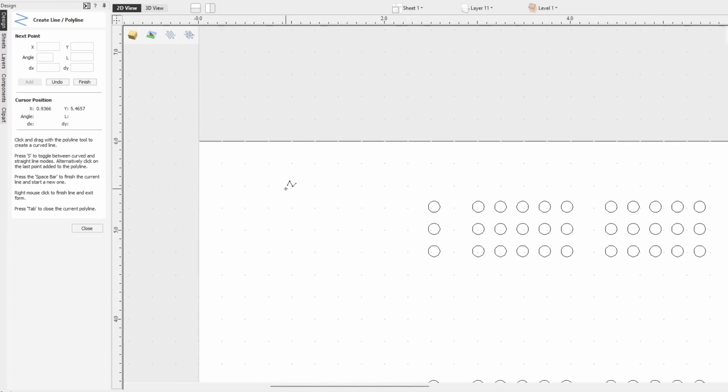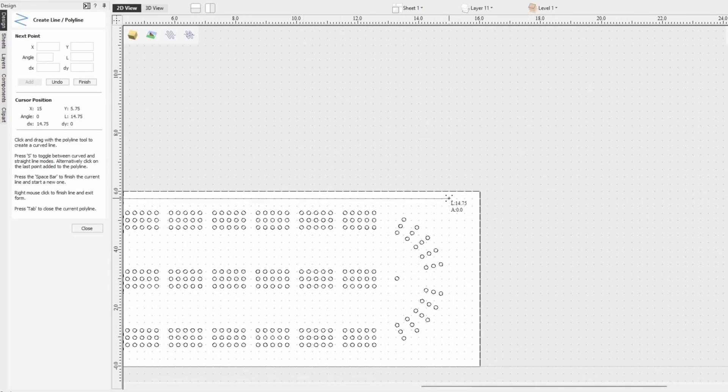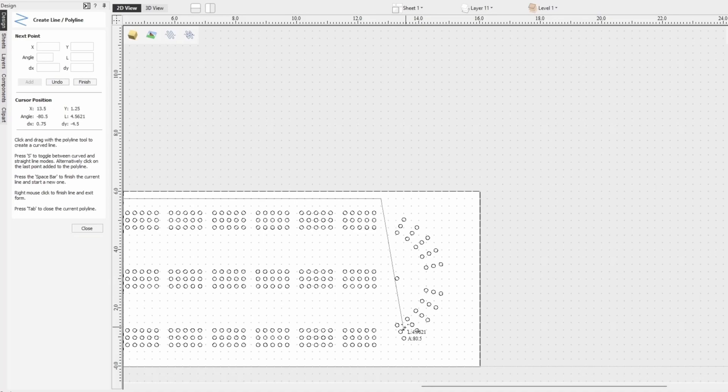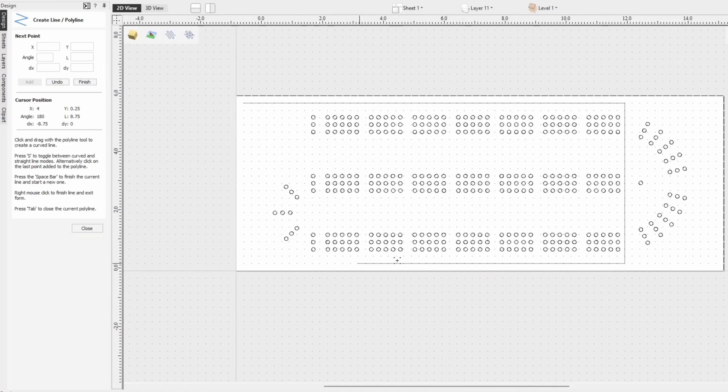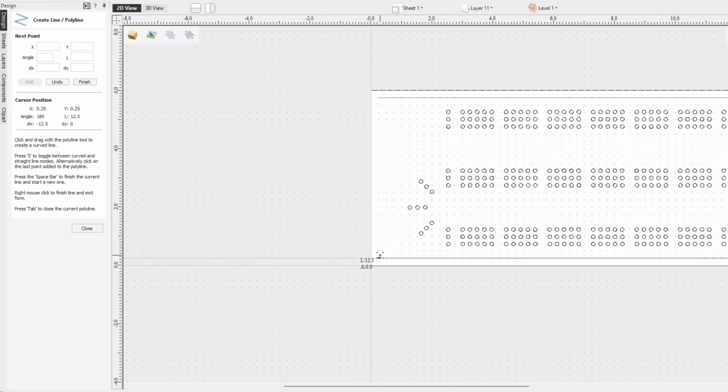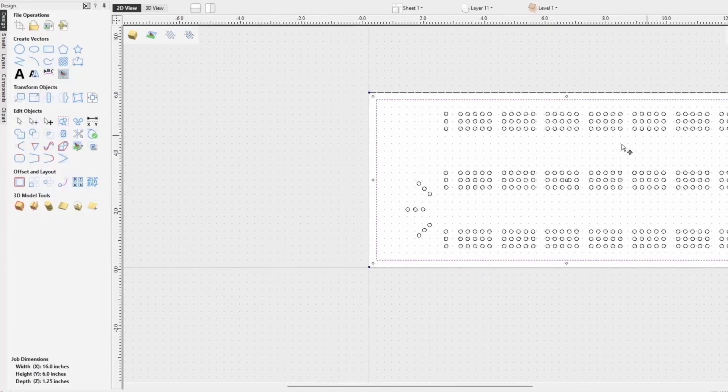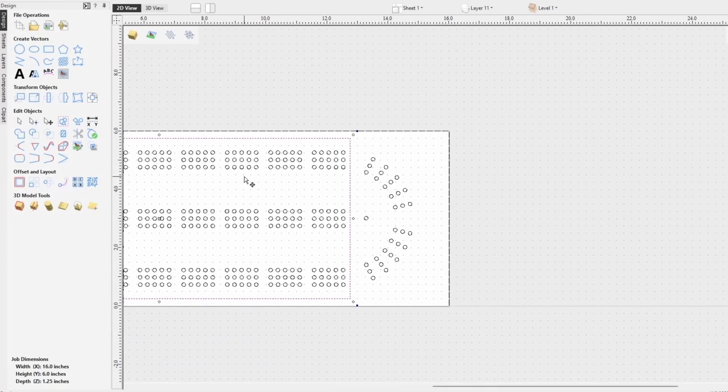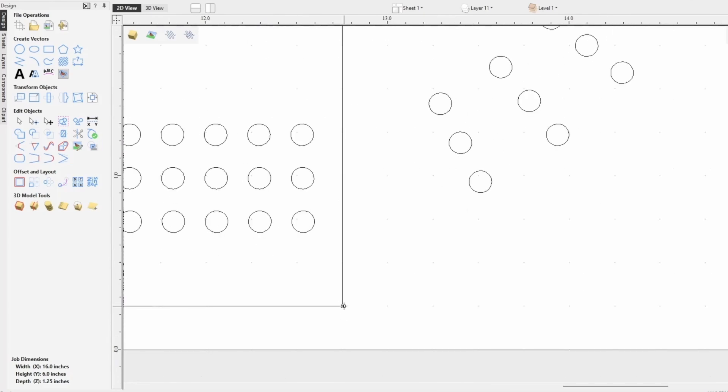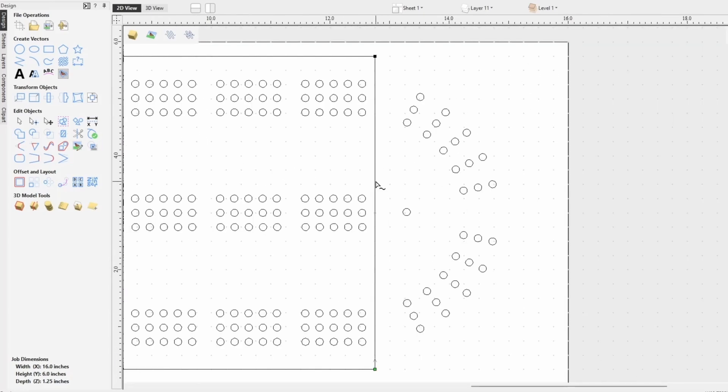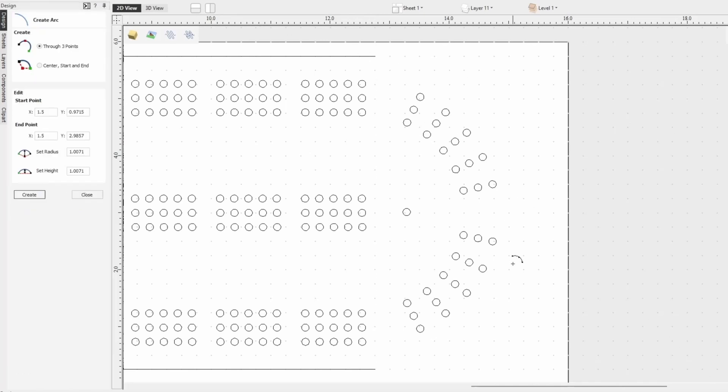Jumping back into the design software we're using our draw line tool I'm going to create a rectangle around the majority of the cribbage project to create the baseline for the straight part. And then from there I'm going to use the nodes to cut these lines.